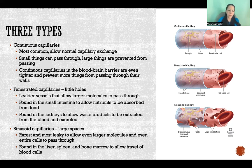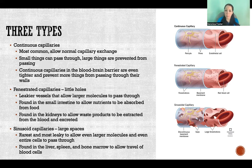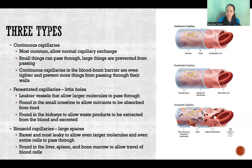Finally, our last type is sinusoid capillaries. Anything sinus is referring to space — think about the sinuses in your skull. So sinusoid capillaries have larger spaces and bigger gaps in their walls that allow much larger things to pass through. These are the rarest type out of the three and they are the most leaky. We find them only in the liver, spleen, and bone marrow because they allow for larger things to pass through, including entire cells.